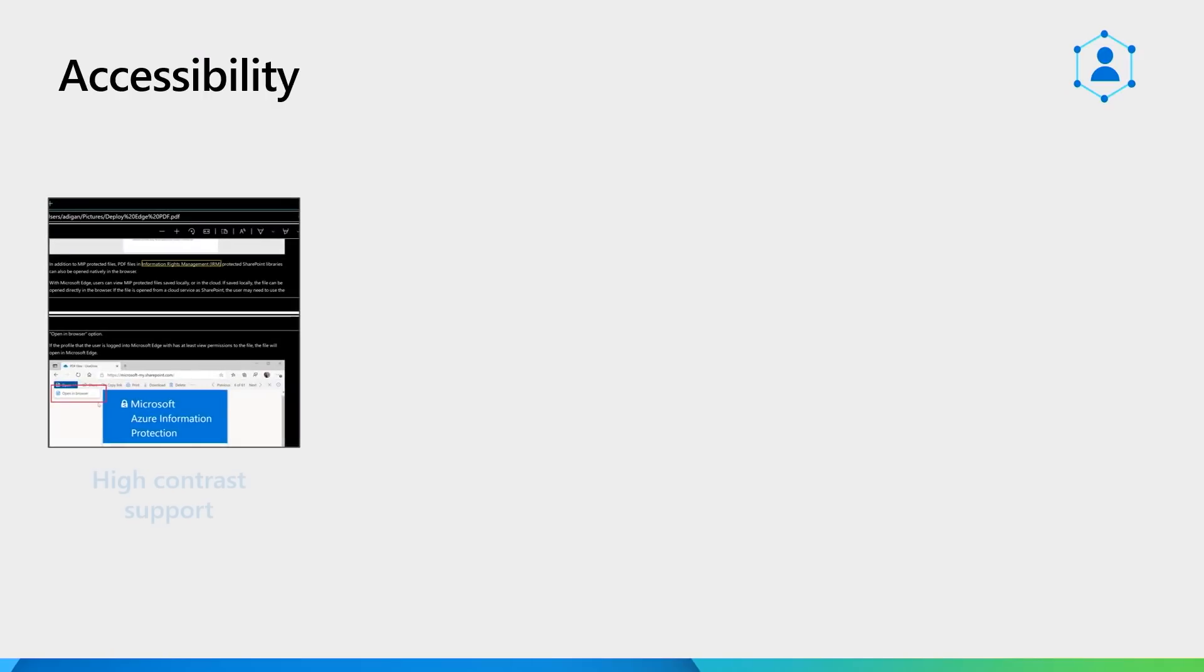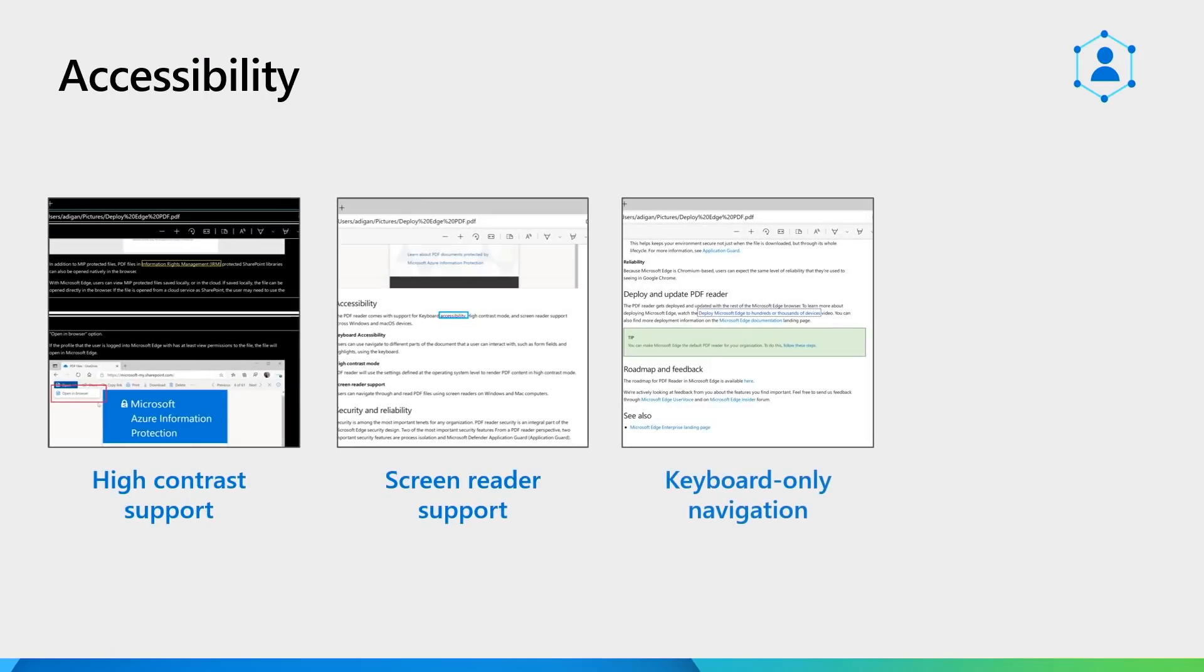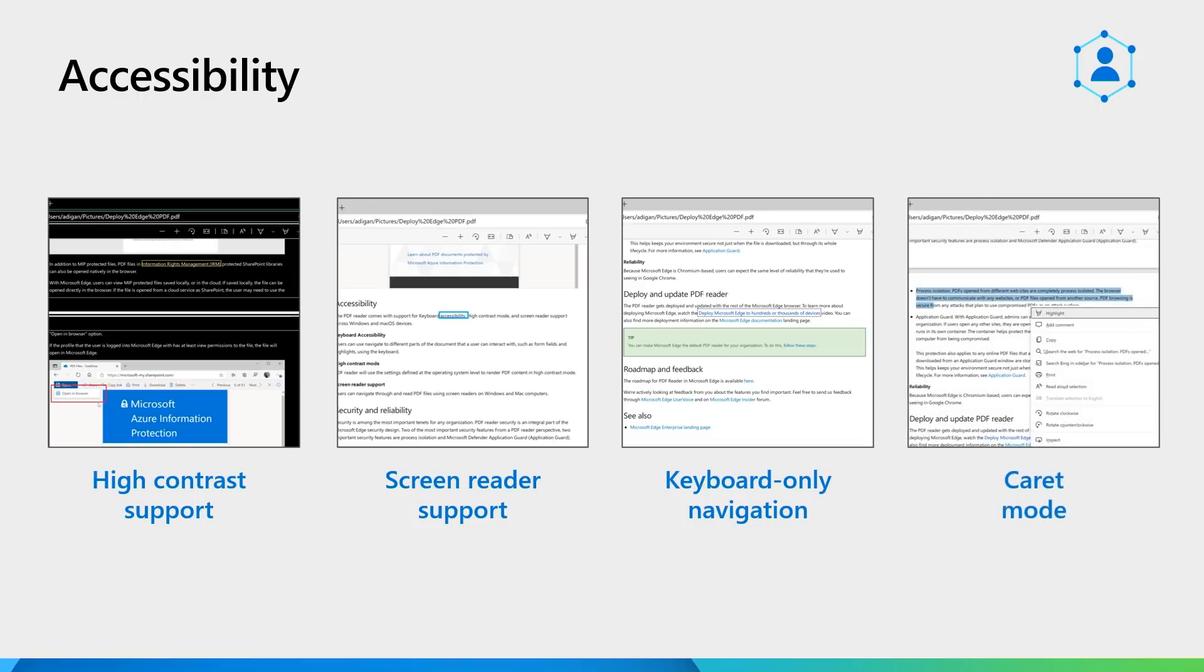Everything we talked about comes with complete accessibility support. We have added support for high contrast mode, screen readers, and keyboard-only navigation. Additionally, we've also enabled the PDF reader in Microsoft Edge that lets you navigate PDF documents and markup content using just your keyboard.